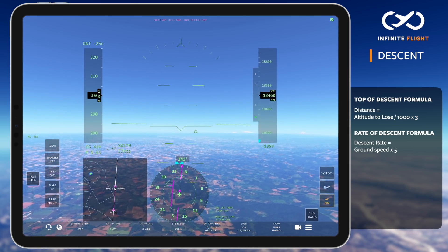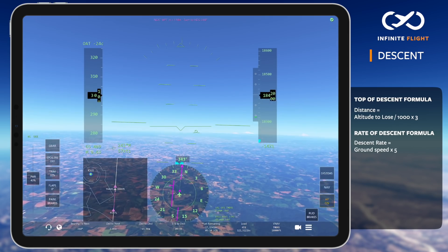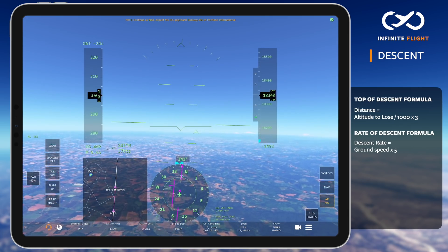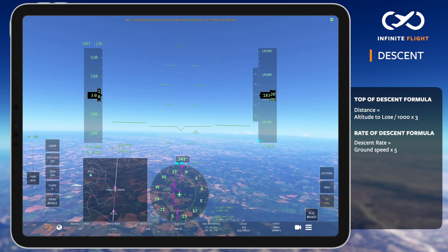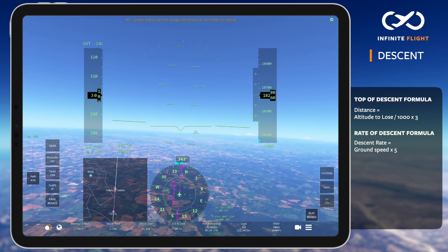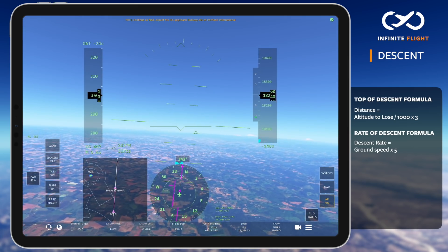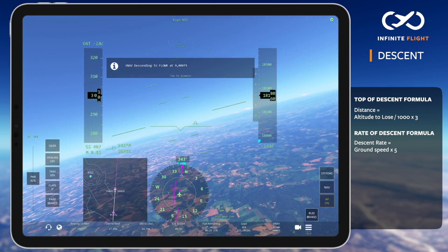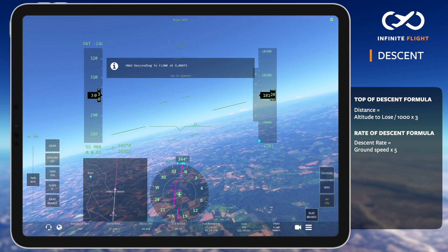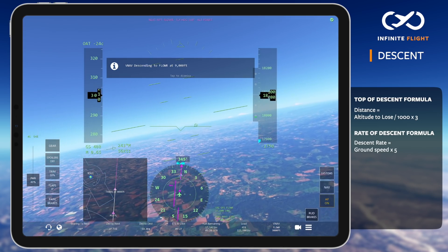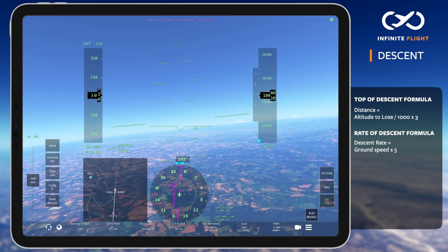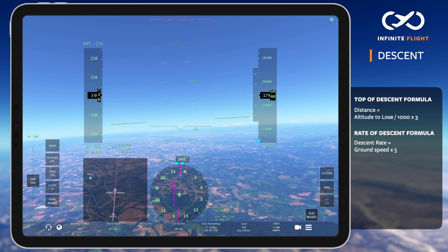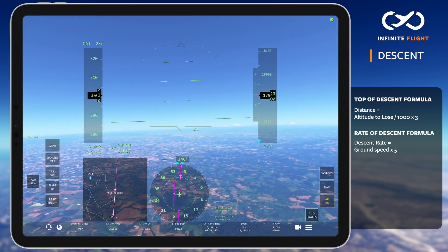As we approach the FLOWER waypoint, let's review our descent methods one last time. Using the manual calculation, we have 9,000 feet to lose, which means we should be descending 30 miles from FLOWER. The altitude arc says we'll cross at 9,000 feet based on our current altitude and speed. I also double-checked VNAV — method 3 — and it has captured 9,000 feet with an appropriate descent rate.